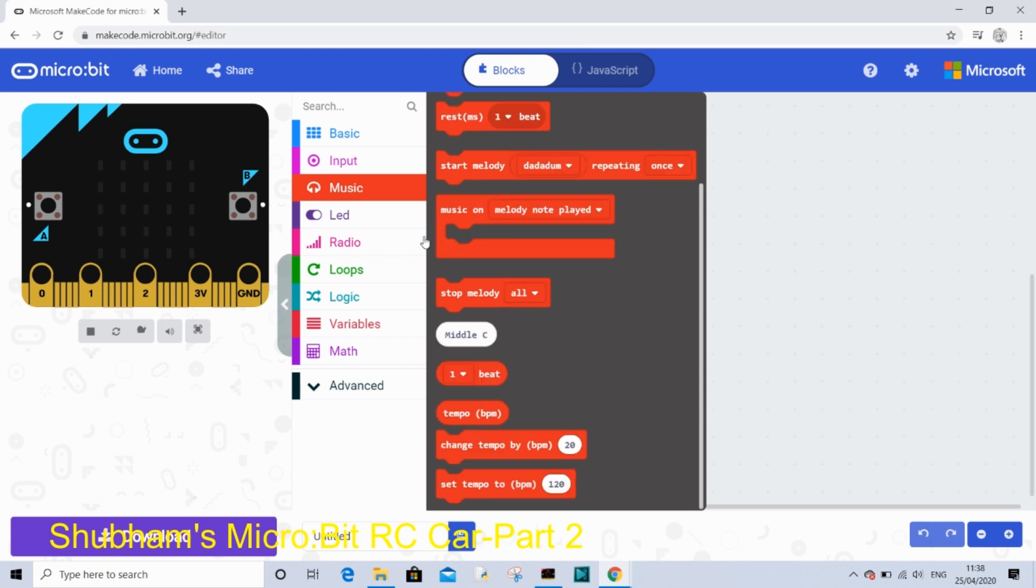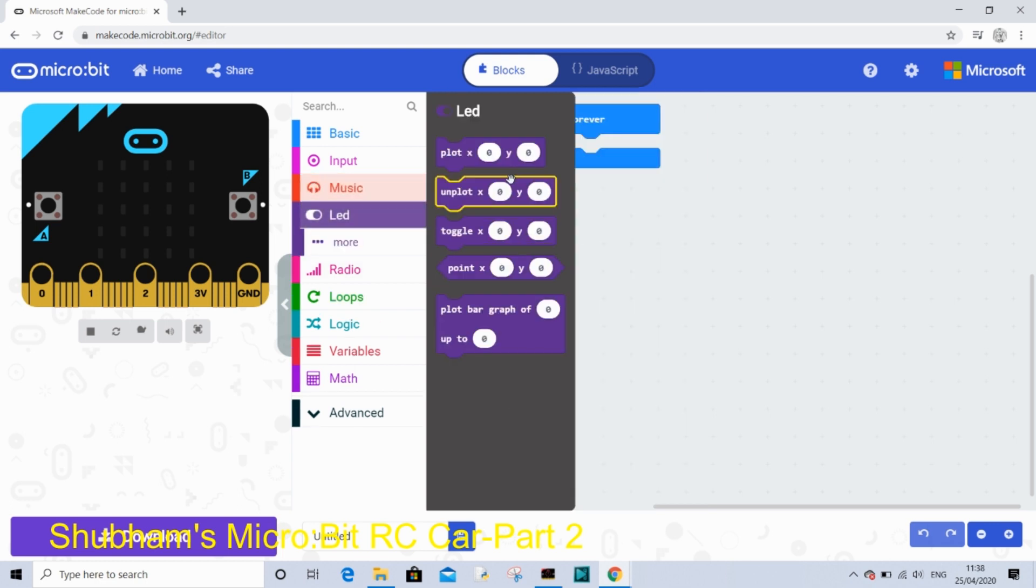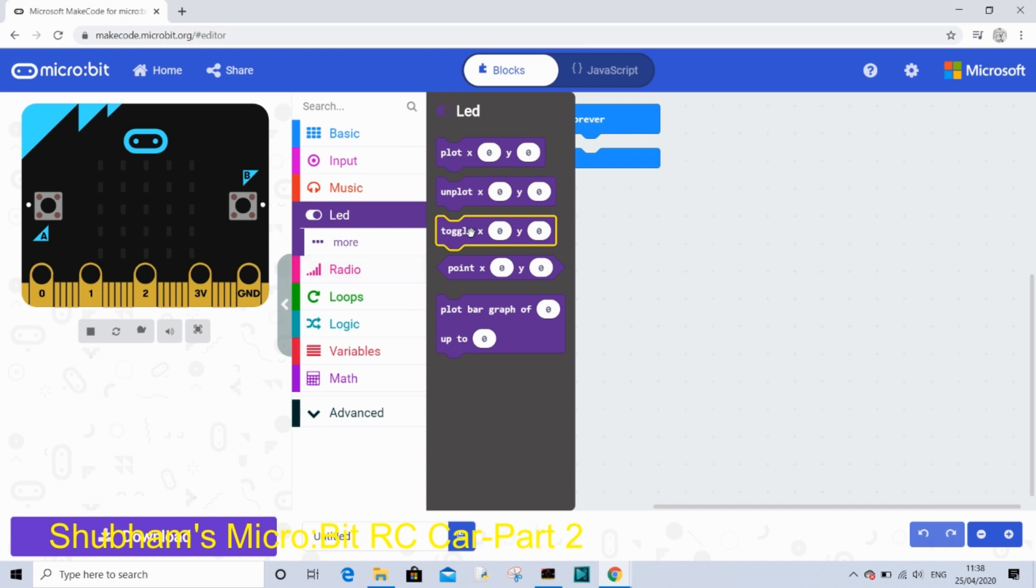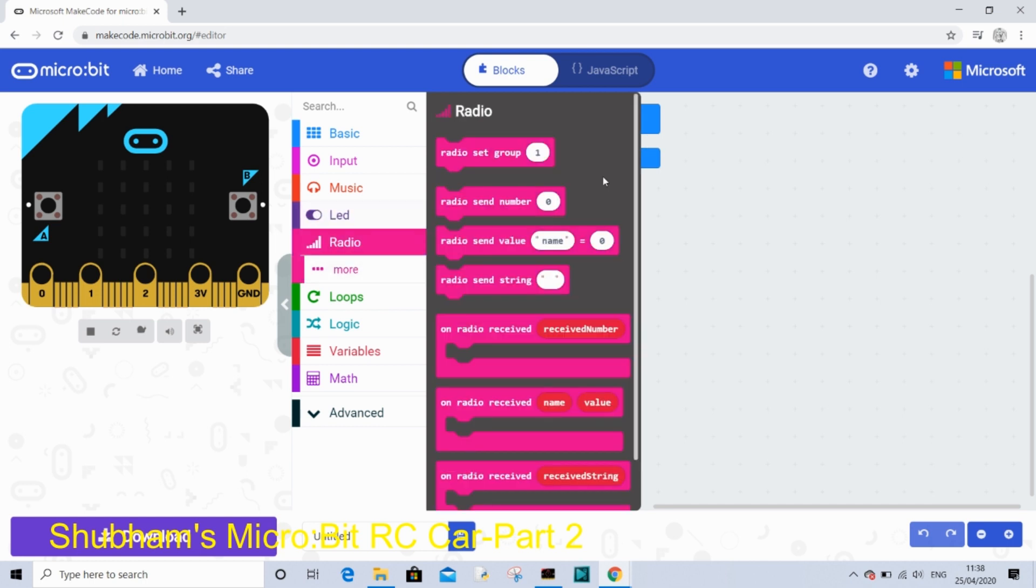And then on LED there is plot on LEDs on X and Y axis.